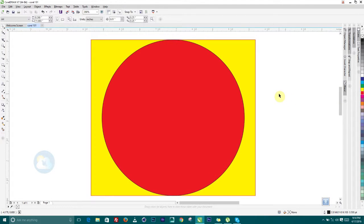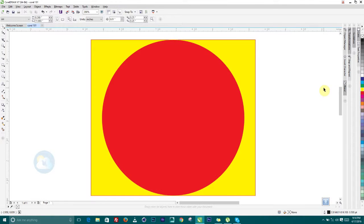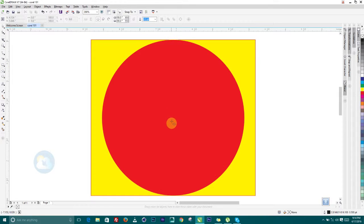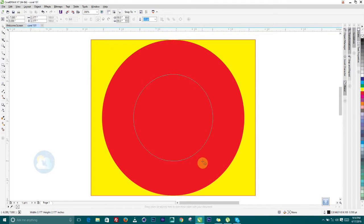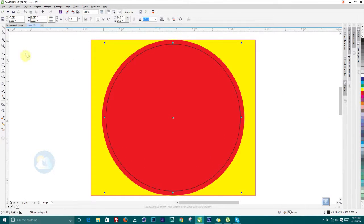I'm going to fill this shape with red. Now as I fill it with red I might want to give it a yellow outline. Let's draw another one: pick the same circle shape, hover the mouse to the center, hold down Shift and Control, and drag out to the desired point.